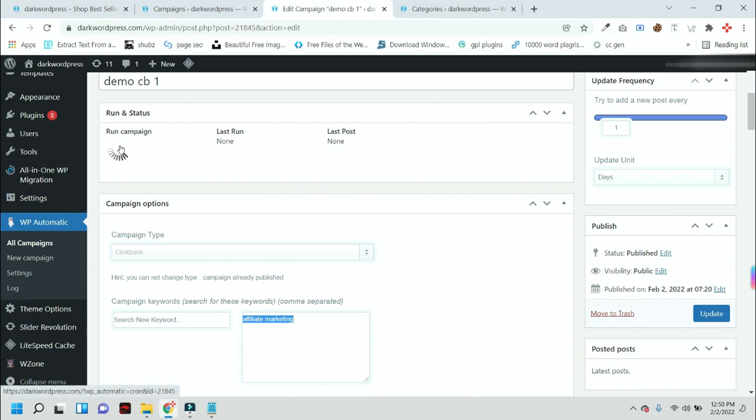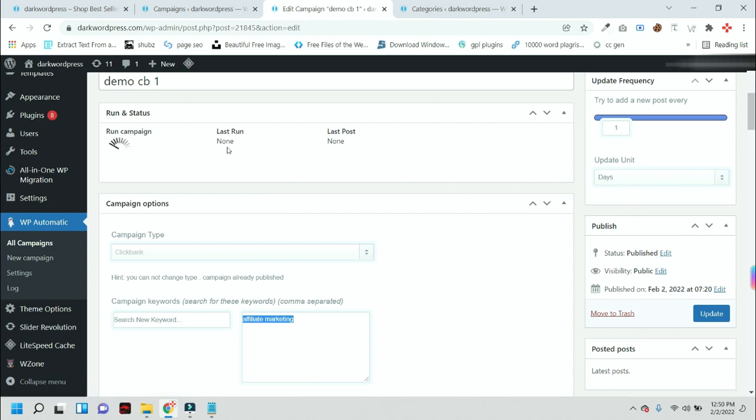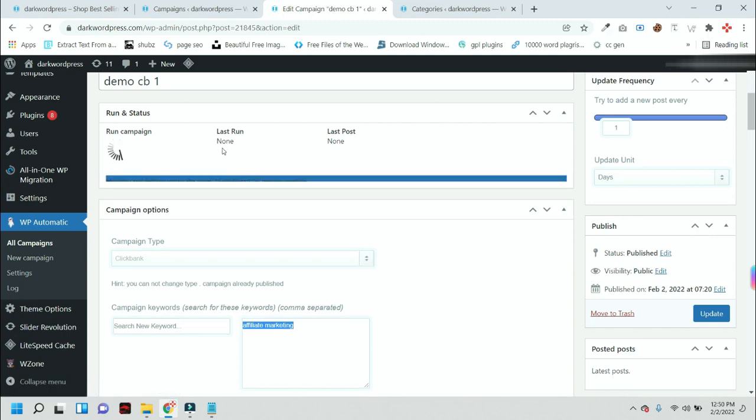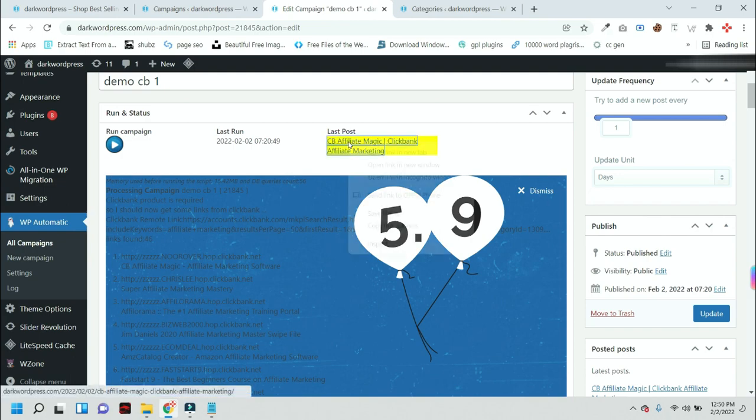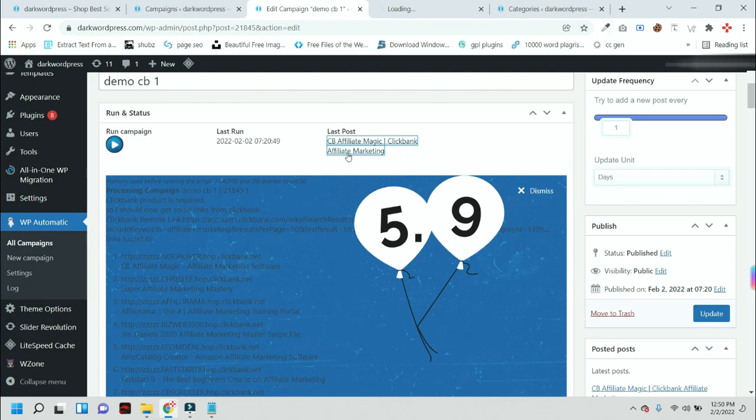I am pressing this button only for demo purposes. We already set up one post per day, so you don't need to press this button again and again. You can see this new Clickbank product blog is added to our website automatically.